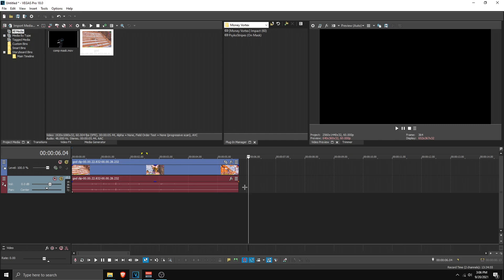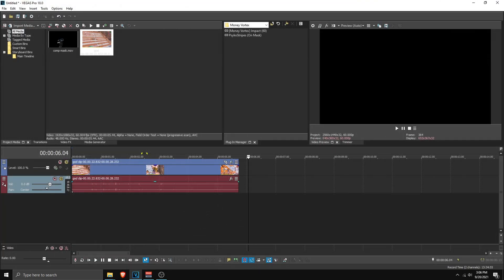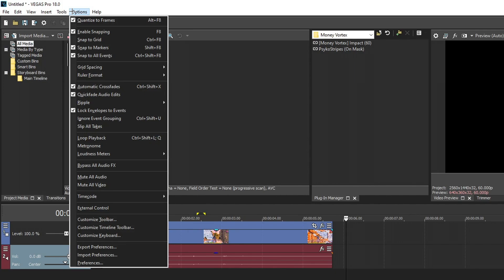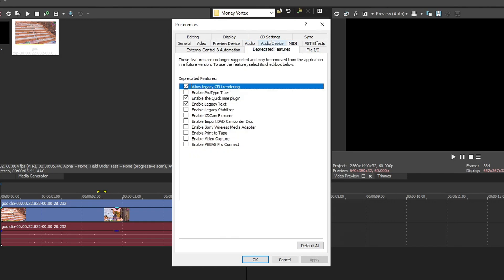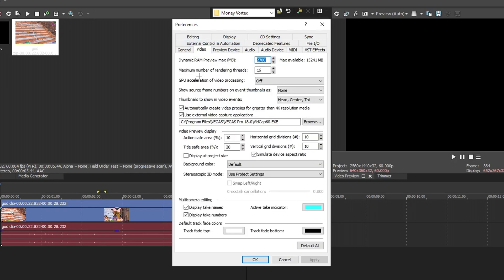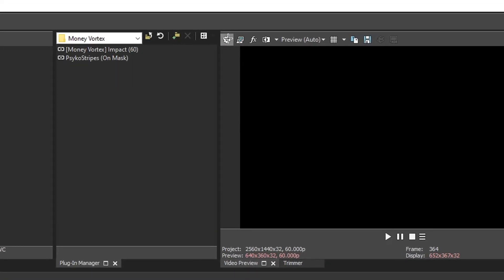Before we start with the tutorial, there are a few fixes. Go down to the description and install QuickTime. Once installed, go to Vegas Pro, go to Options, and make sure 'Quantize to frames' is checked. Then go to Preferences, go to Deprecated Features, and make sure 'Enable QuickTime plugin' is checked. Then go to Video and make sure GPU acceleration is turned off.